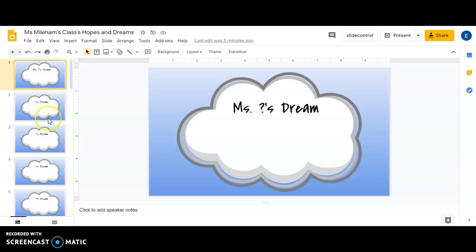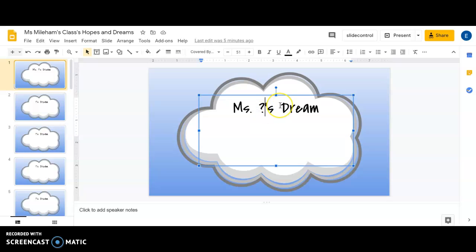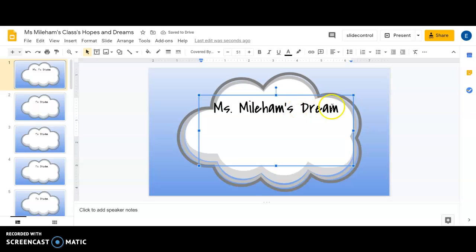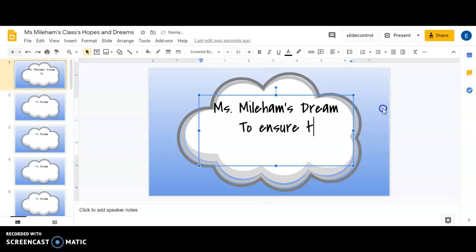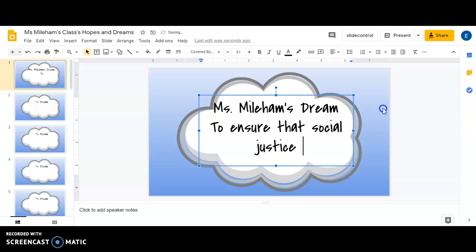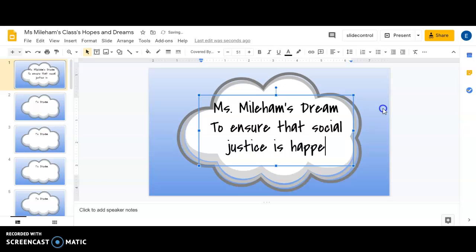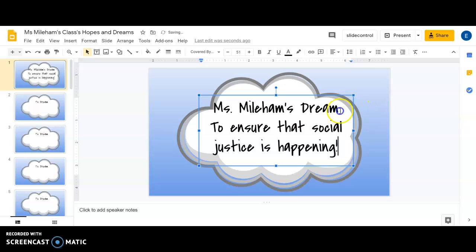I'm going to start with mine. I'll put my name where there's a question mark, then I'm going to go down here and enter my dream. My dream is to ensure that social justice is happening.